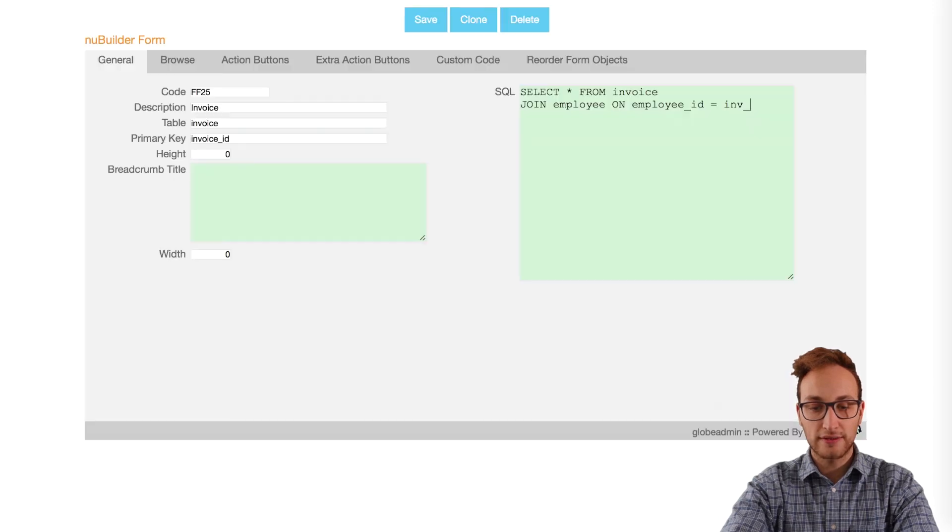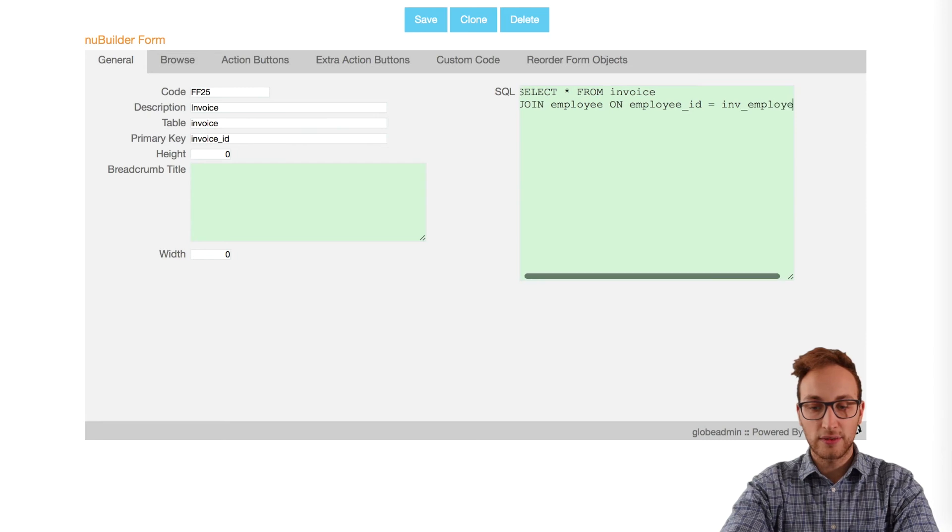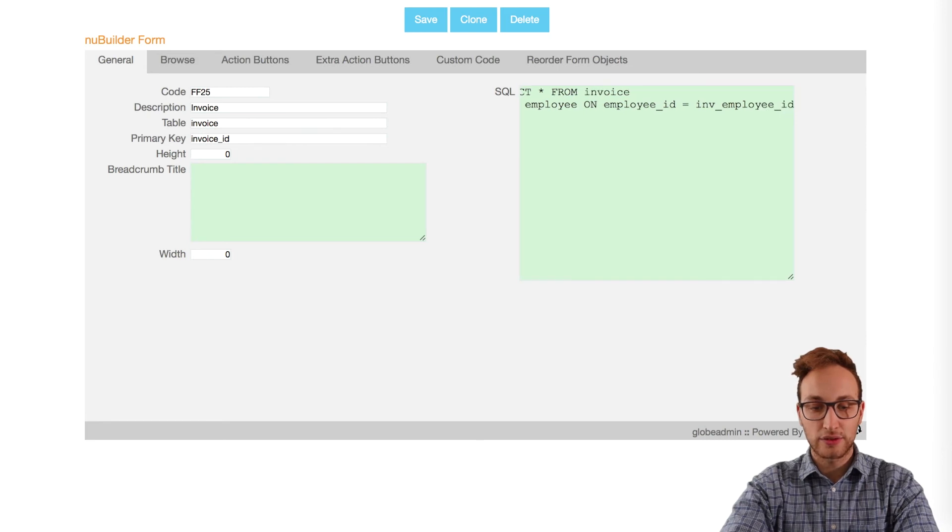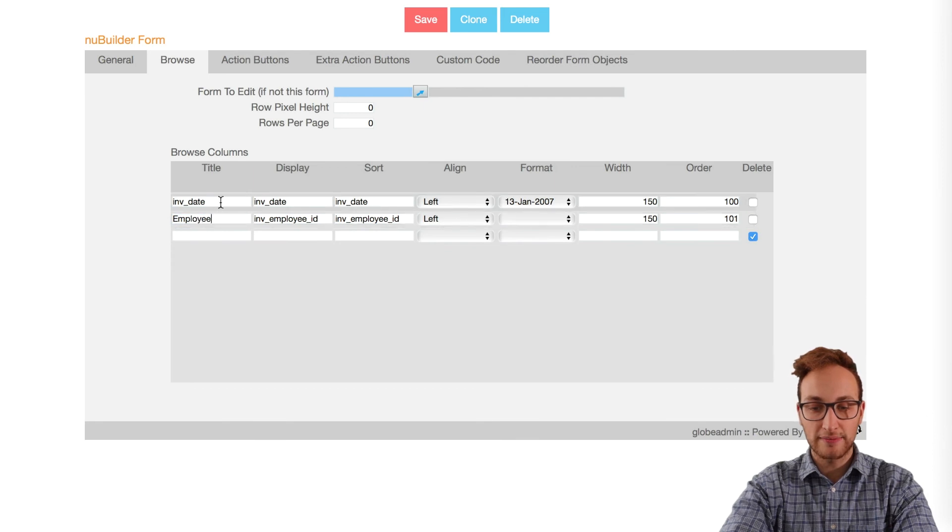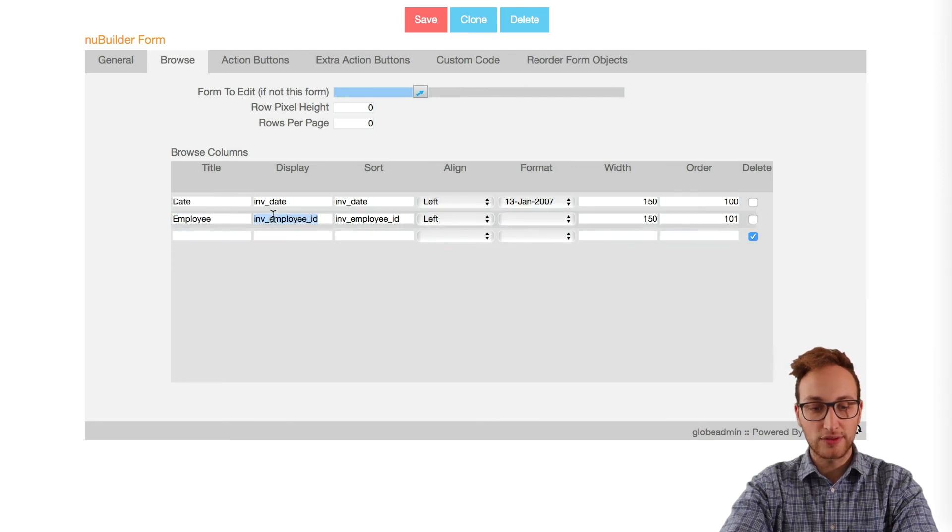To change that we'll adjust the SQL in the forms properties, join the tables there, then go to the browse tab and clean up the title names and link the employee display sort to EMP last name.